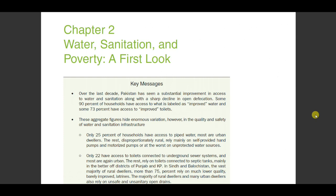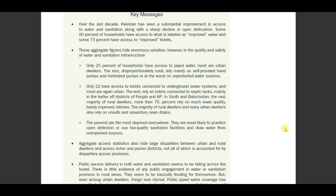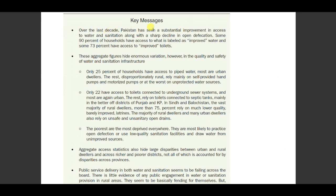Now let's look at chapter number two. The key messages are: over the last decade, Pakistan has seen substantial improvement in access to water and sanitation, along with a sharp decline in open defecation. This is similar wording to the poverty chapter — the sharp decline in poverty is accompanied by improvement in water, sanitation, and hygiene, showing correlation between the two. However, quality remains the biggest concern, not only for water but also for sanitation.